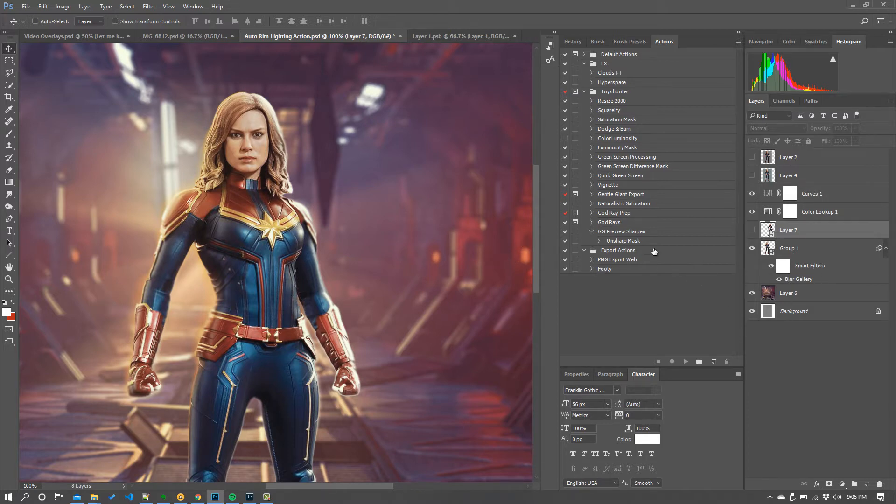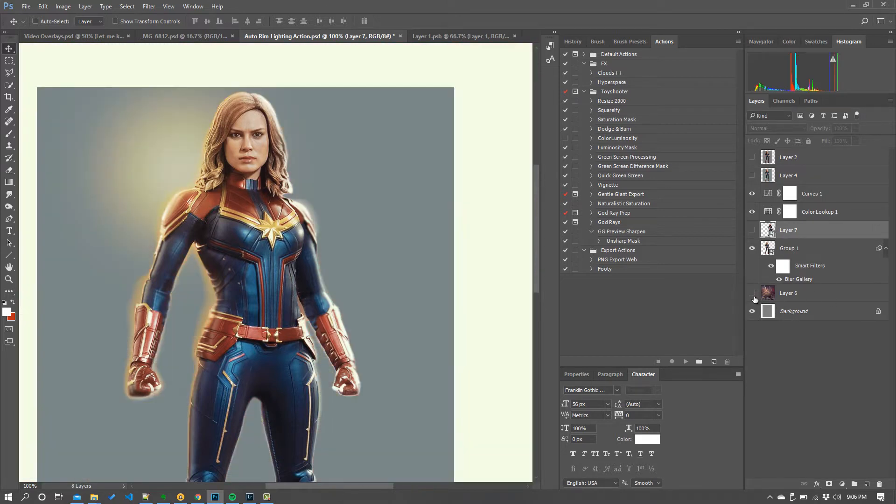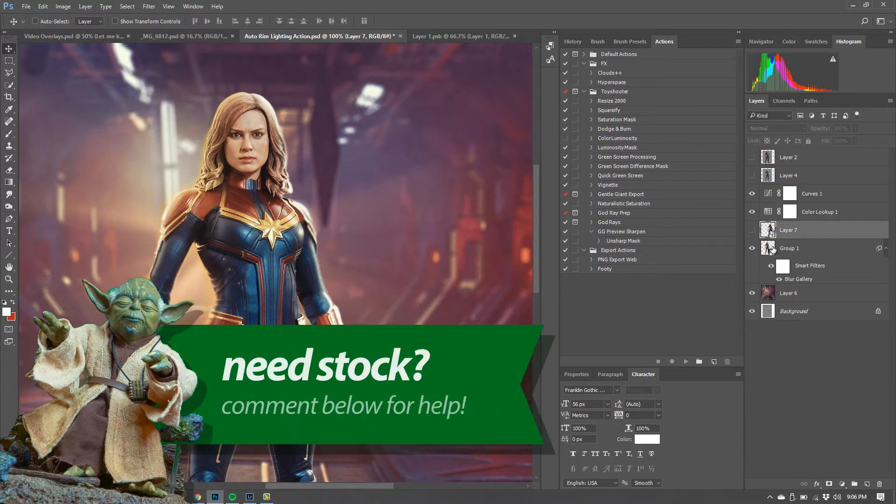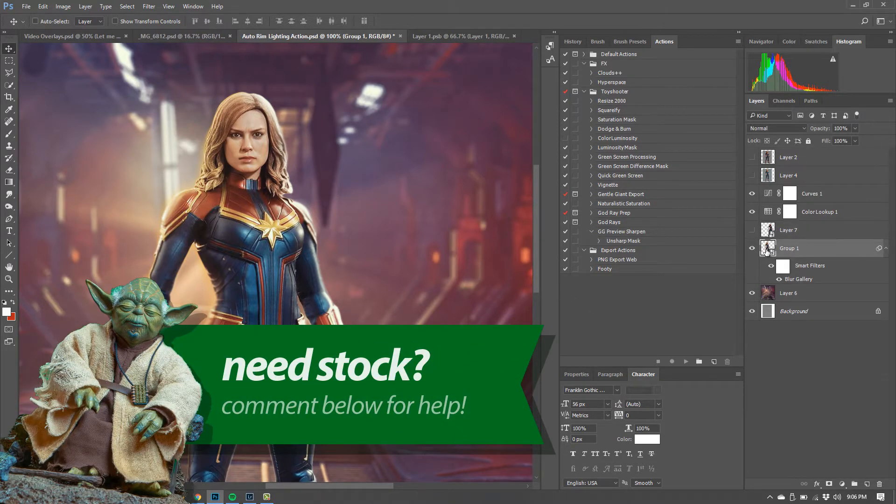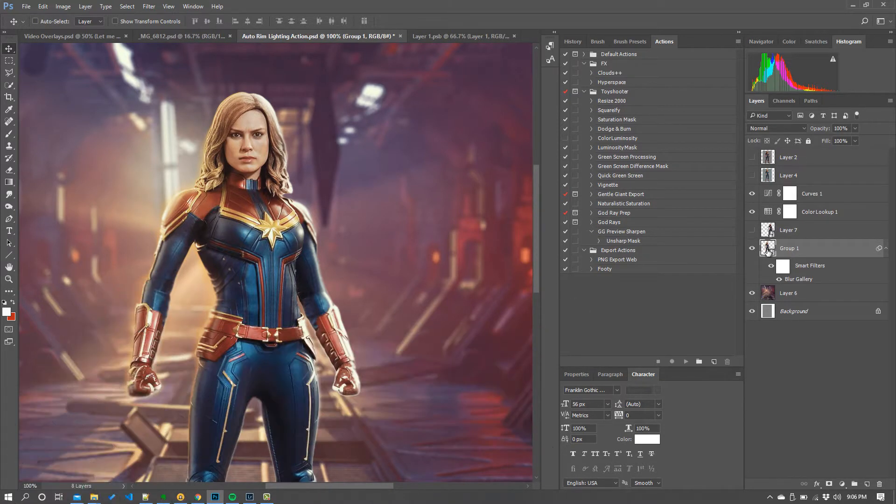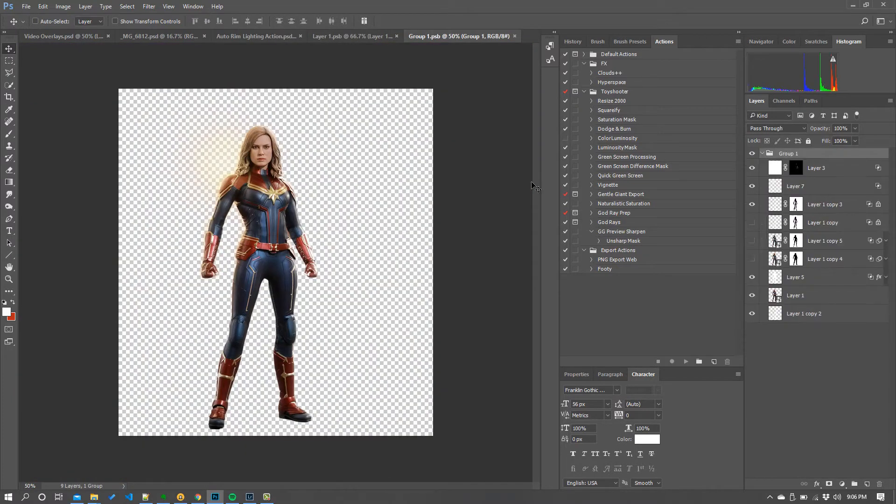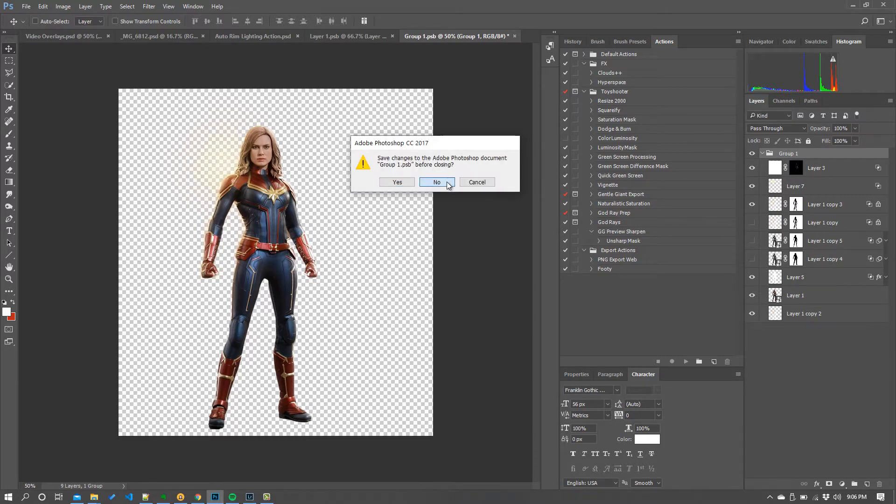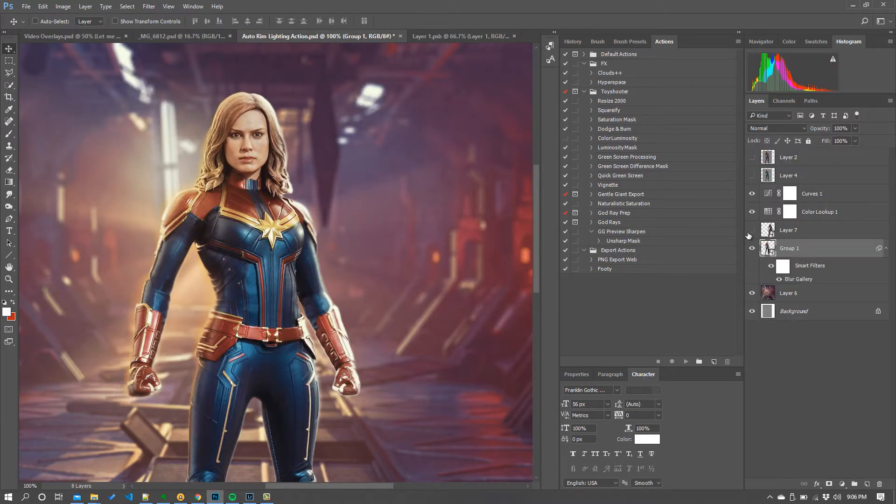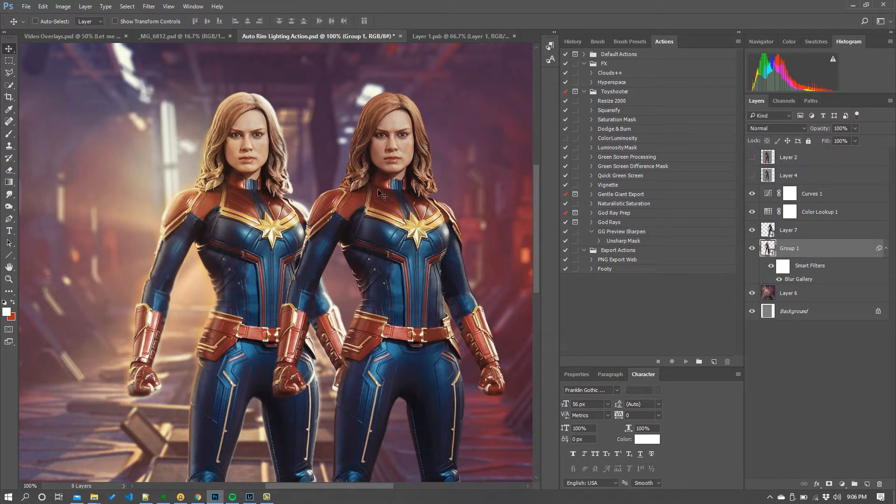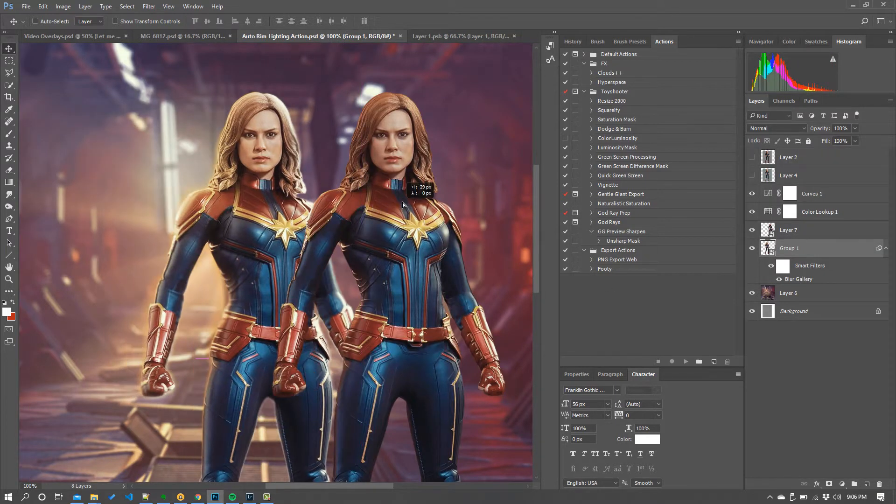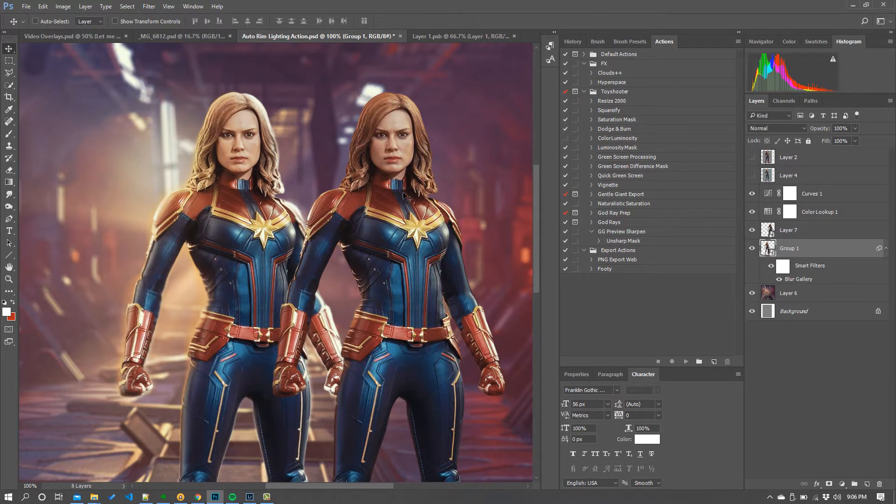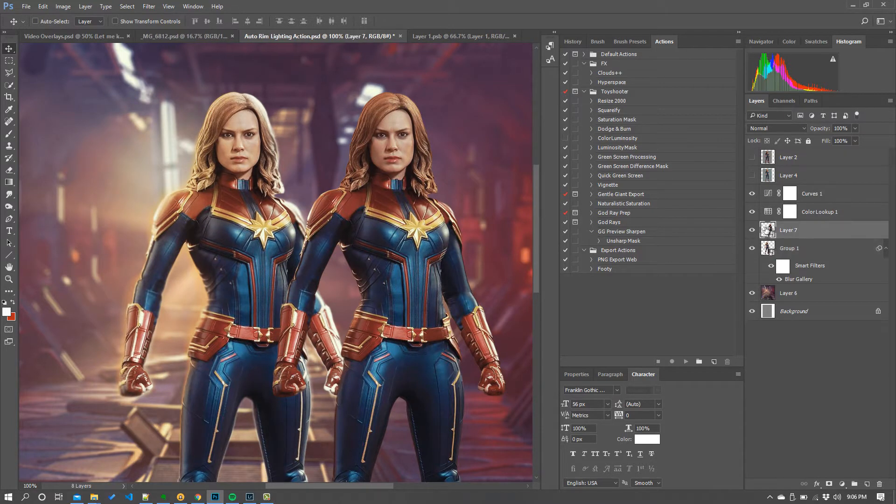So a couple of bits for setup first. I've got a little background here, got our friend Captain Marvel here. The effect I've got is actually applied within this smart group so we can take a quick look in that because I've got a couple of things in there like I've got a couple of extra lighting effects but this rim lighting effect I'm going to show you.